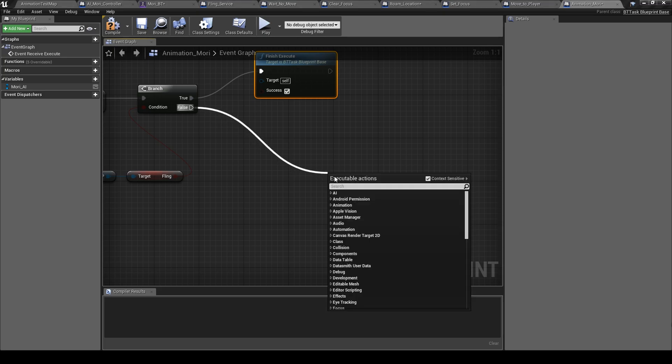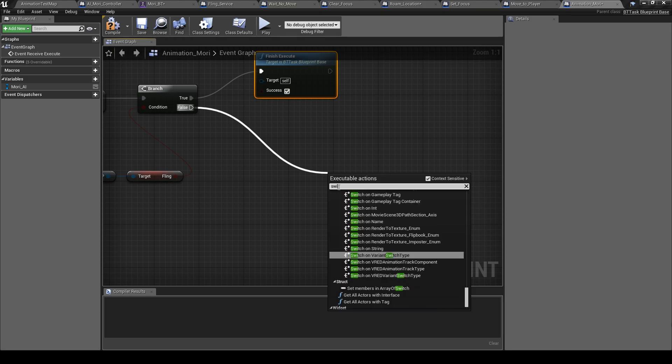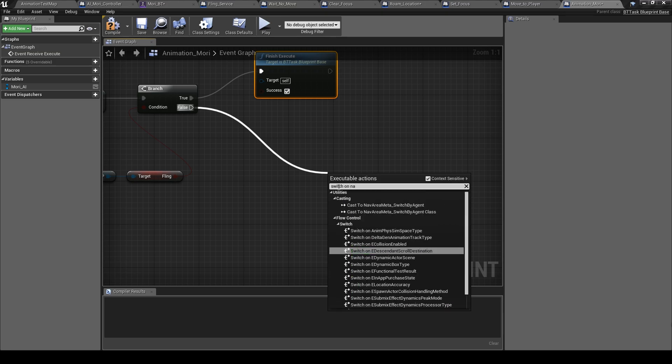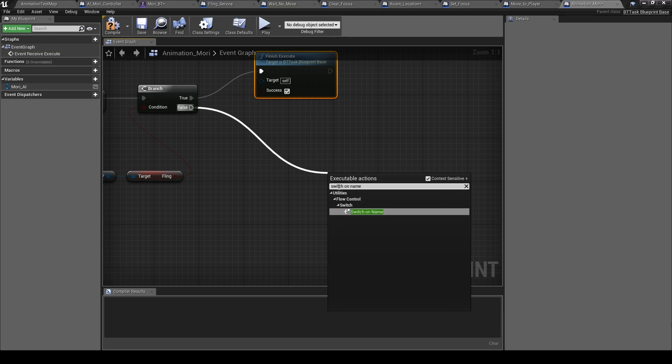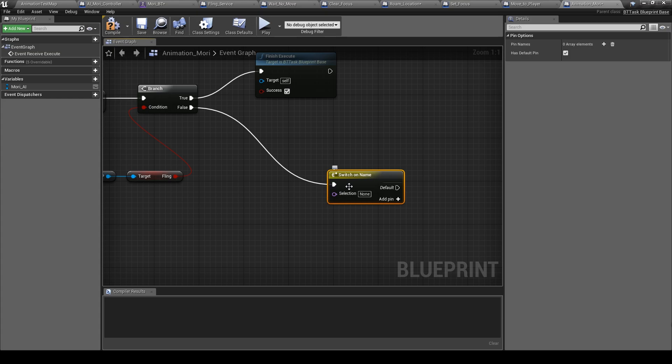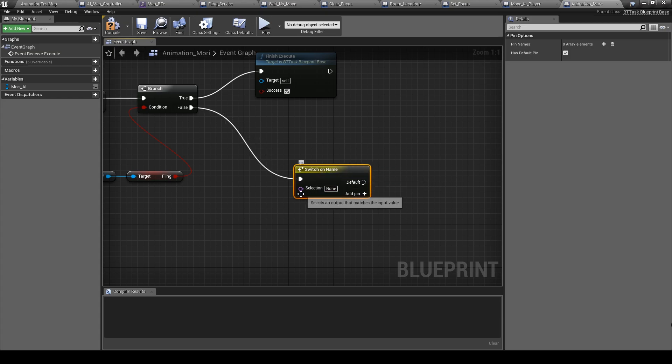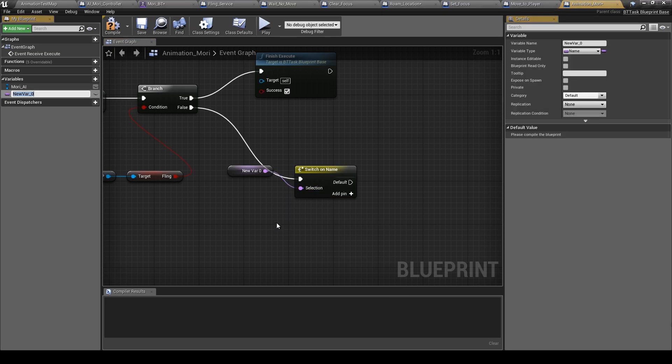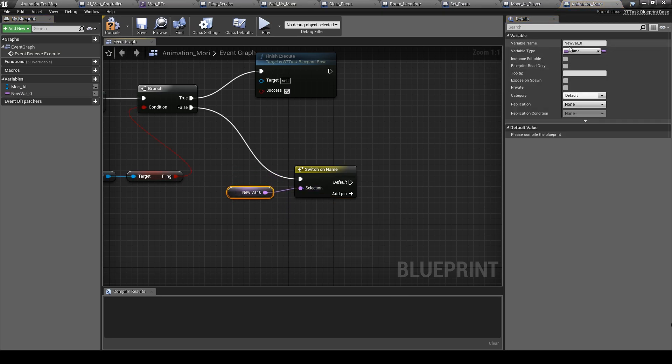So here let's put switch, switch on name. Okay, let's promote this and call it attack names.